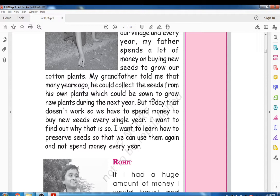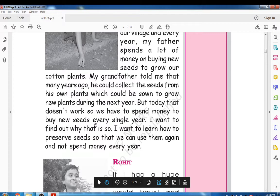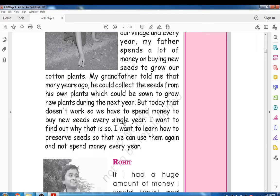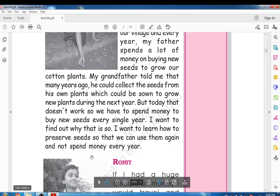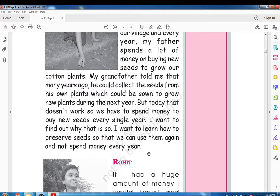But today that doesn't work, so we have to spend money to buy new seeds every single year. I want to find out how to preserve seeds so that we can use them again and not spend money every year. Nasir wants to pay attention to the issue facing farmers.